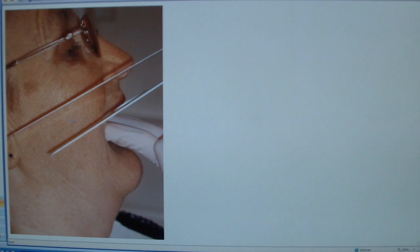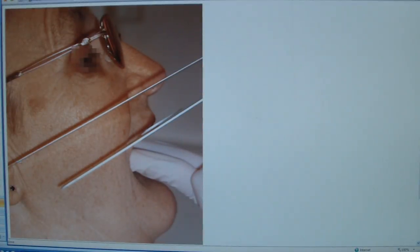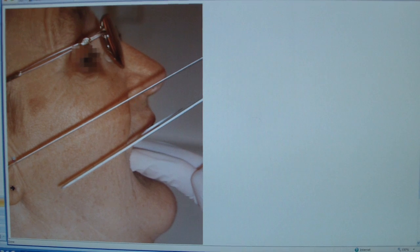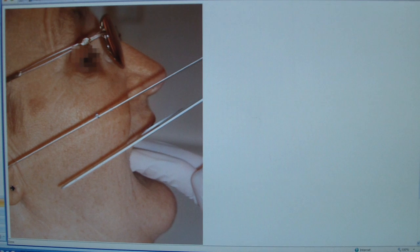In complete dentures, one of the steps is taking a fox plane and some sort of marking, either on the patient's face profile or with a tongue blade, just seeing how your occlusal rim is relative to the ala-tragus or Camper's line.